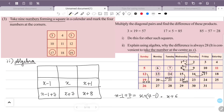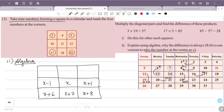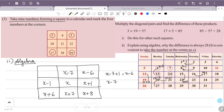The number above the center is x minus 7. To the right of that is x minus 7 plus 1, which is x minus 6. To the left is x minus 7 minus 1, which is x minus 8. So we have established all 9 numbers in the square.